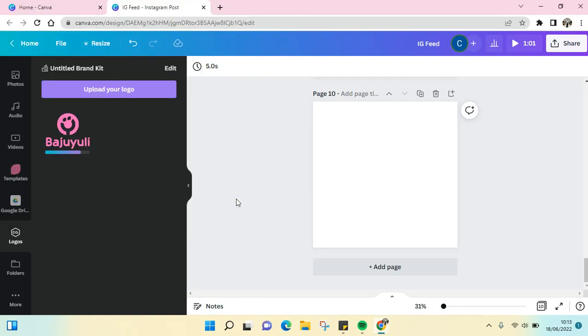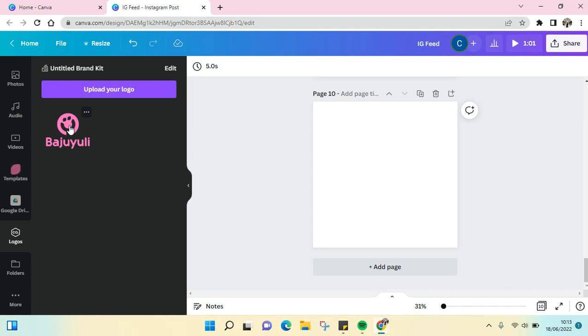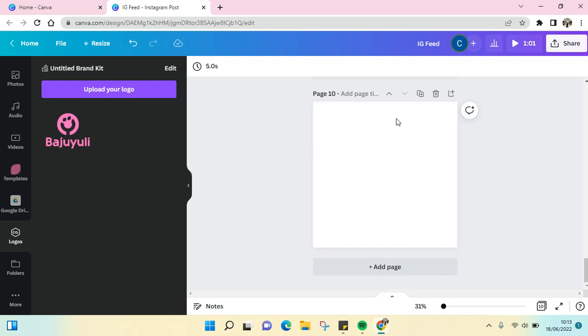Until it finishes uploading, and then click on the logo if you want to add it into this design. For example...